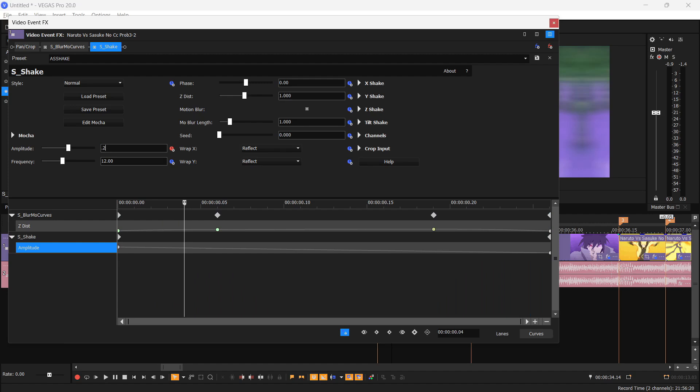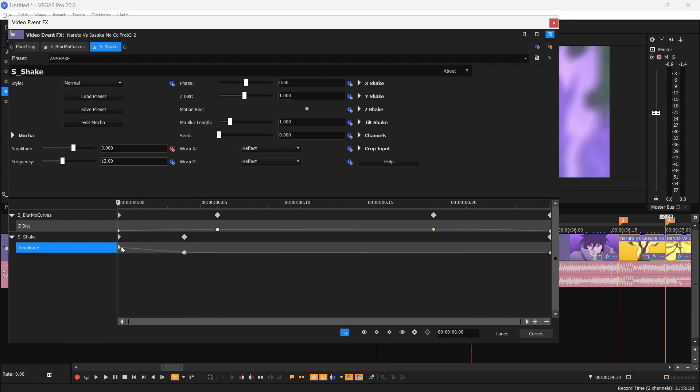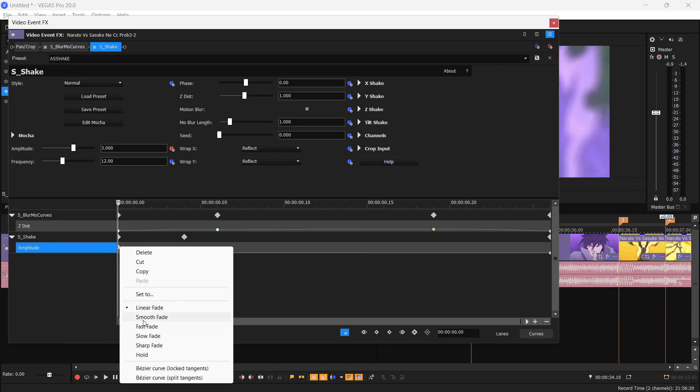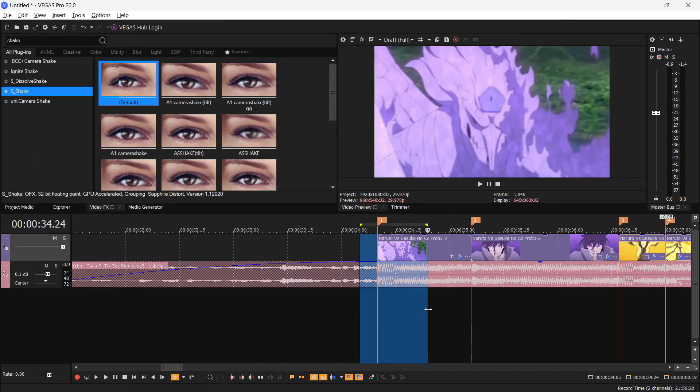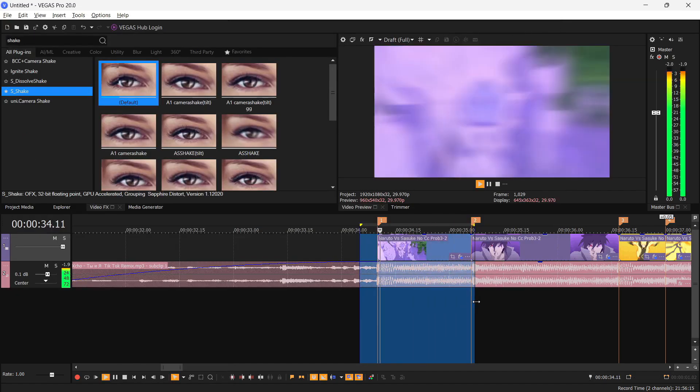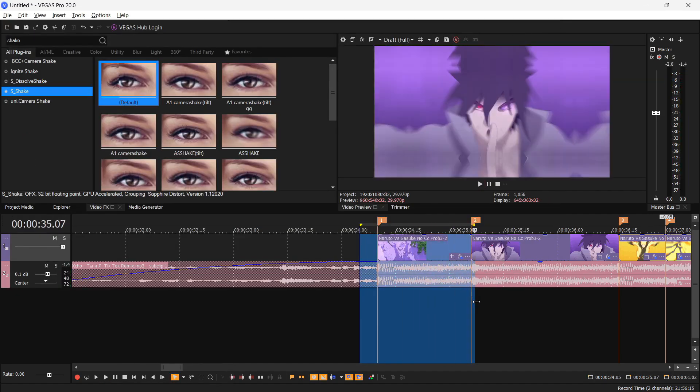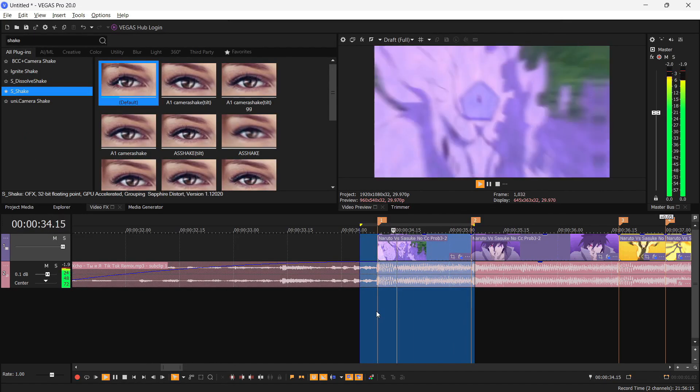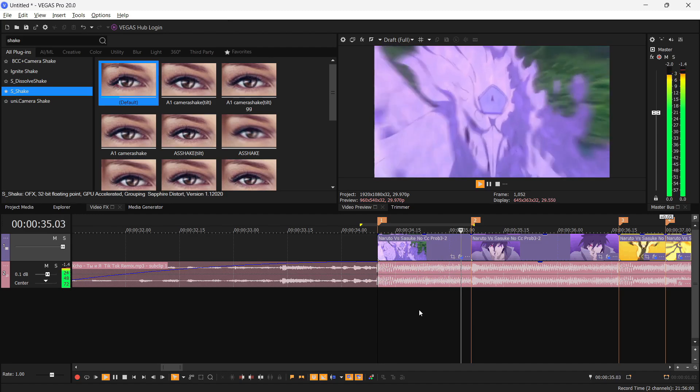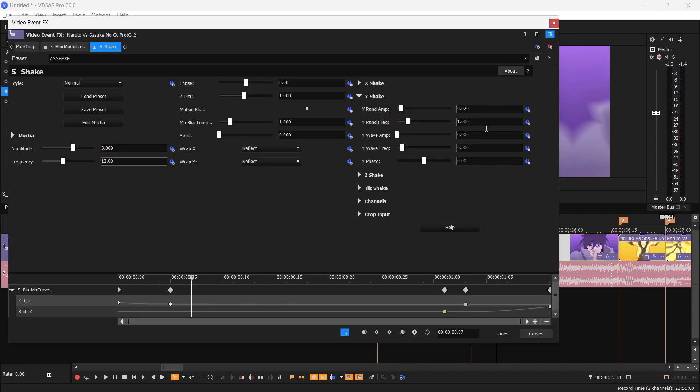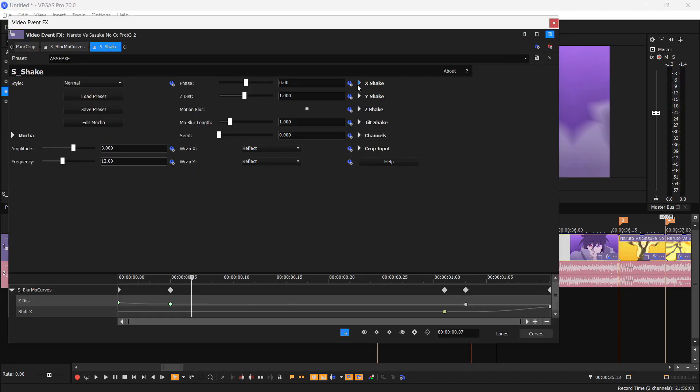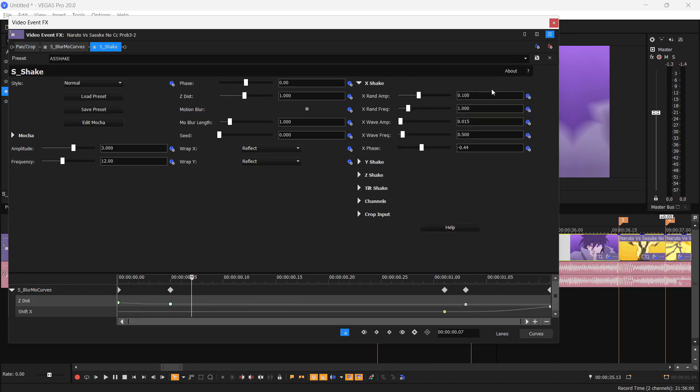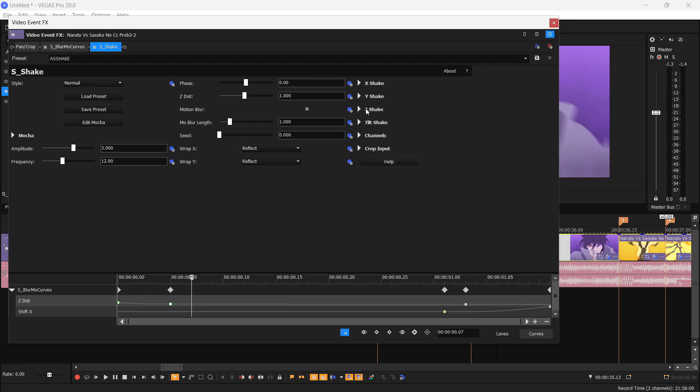So let's Fast Fade for both of them. Now the clip should look... So we're gonna do a Y shake, so for that you need to drag the same preset, but this time turn down the value of X, the Random Amplitude, to 0 and Y Shake to 0.05.